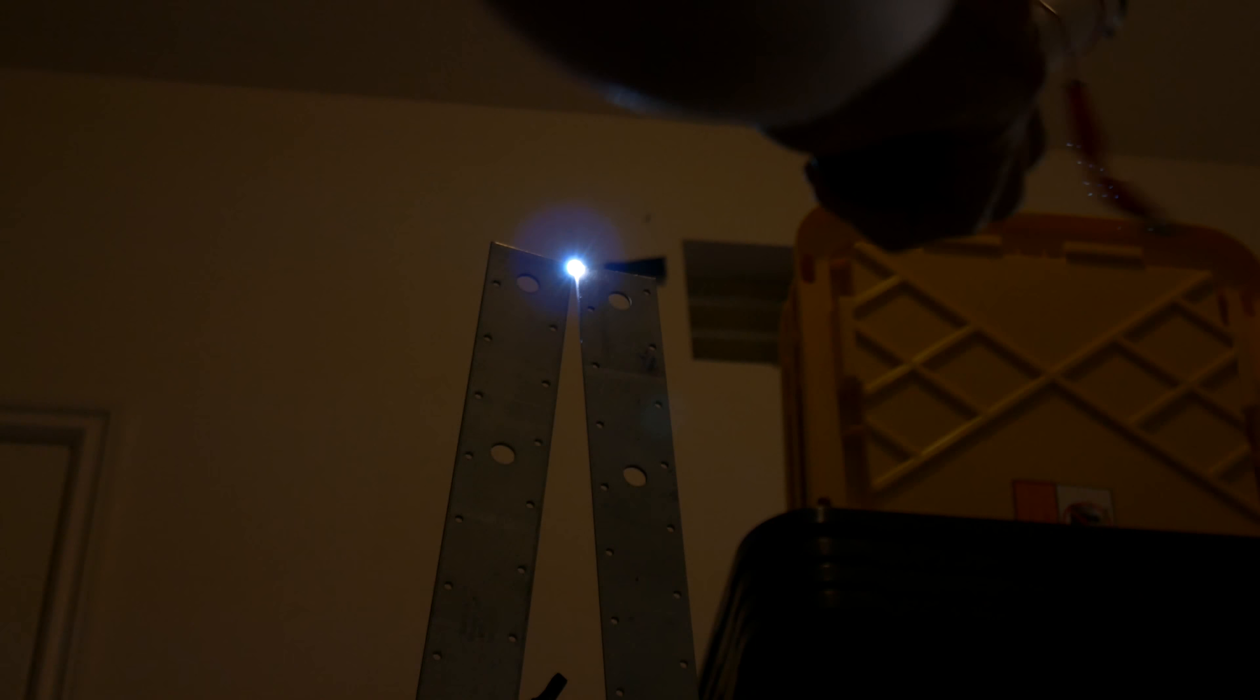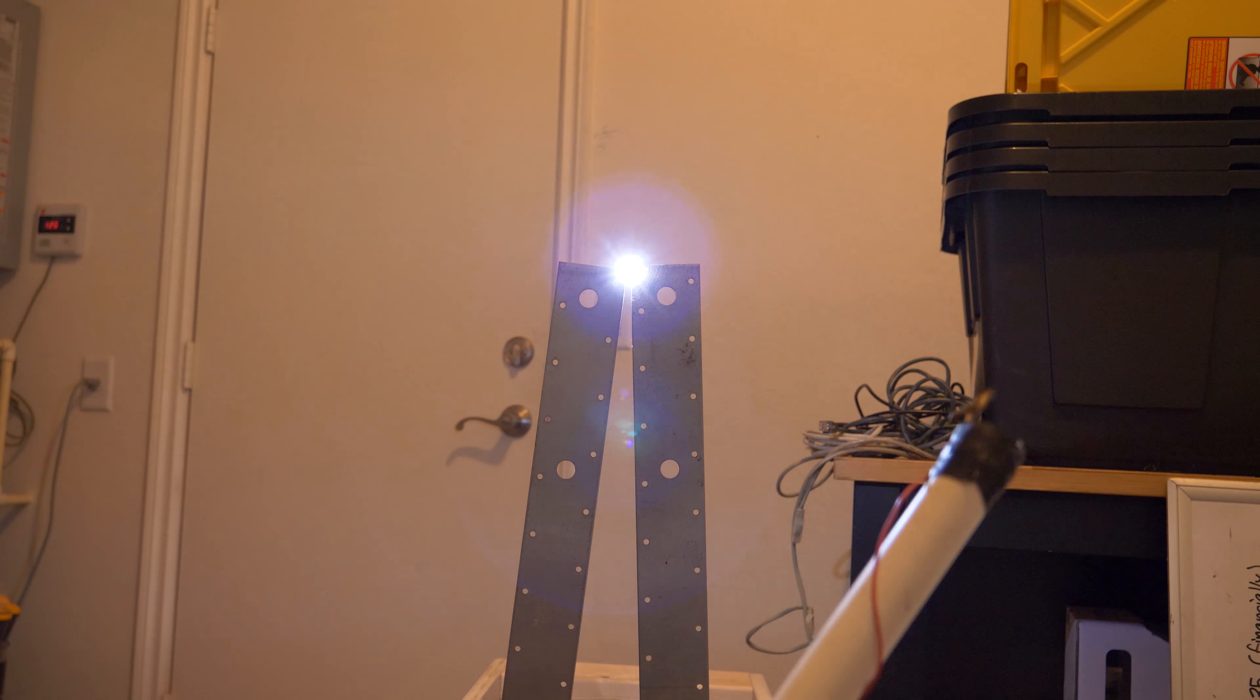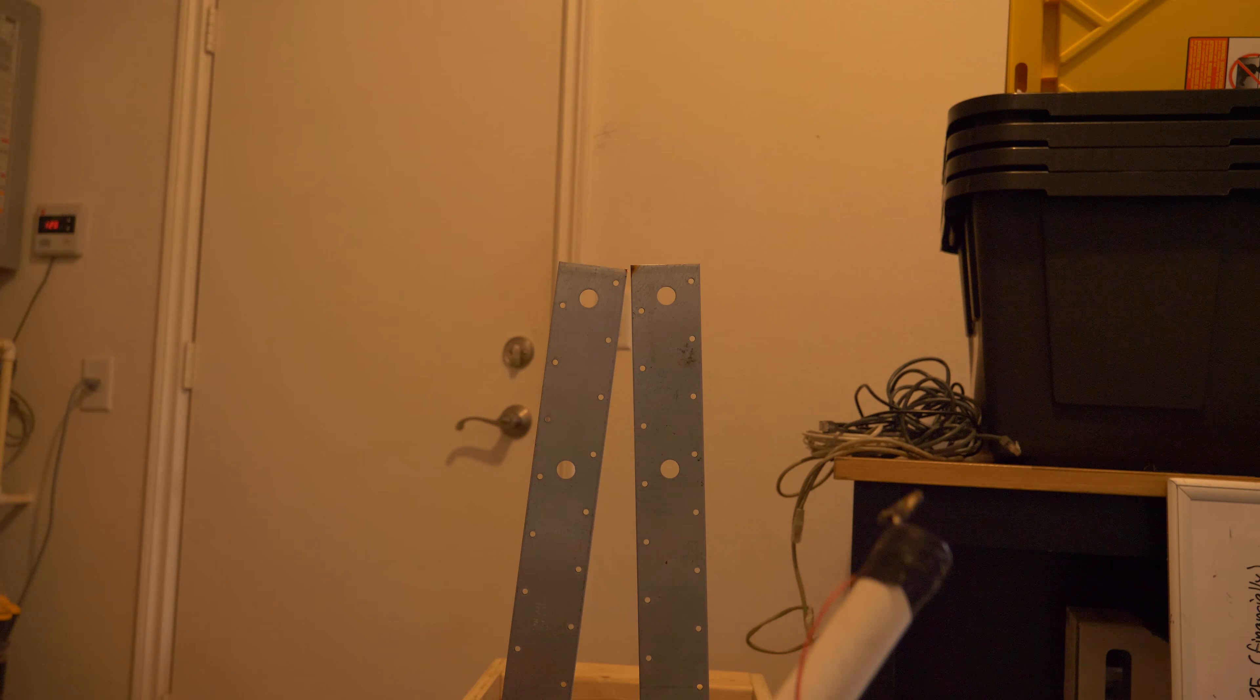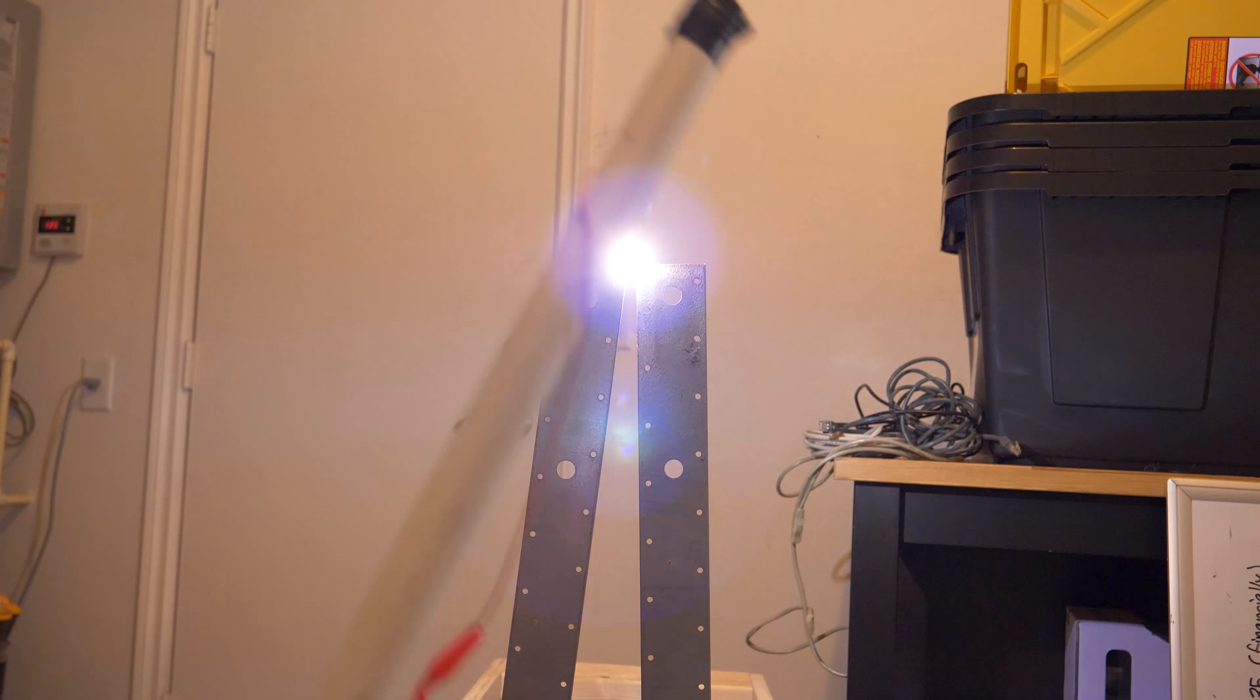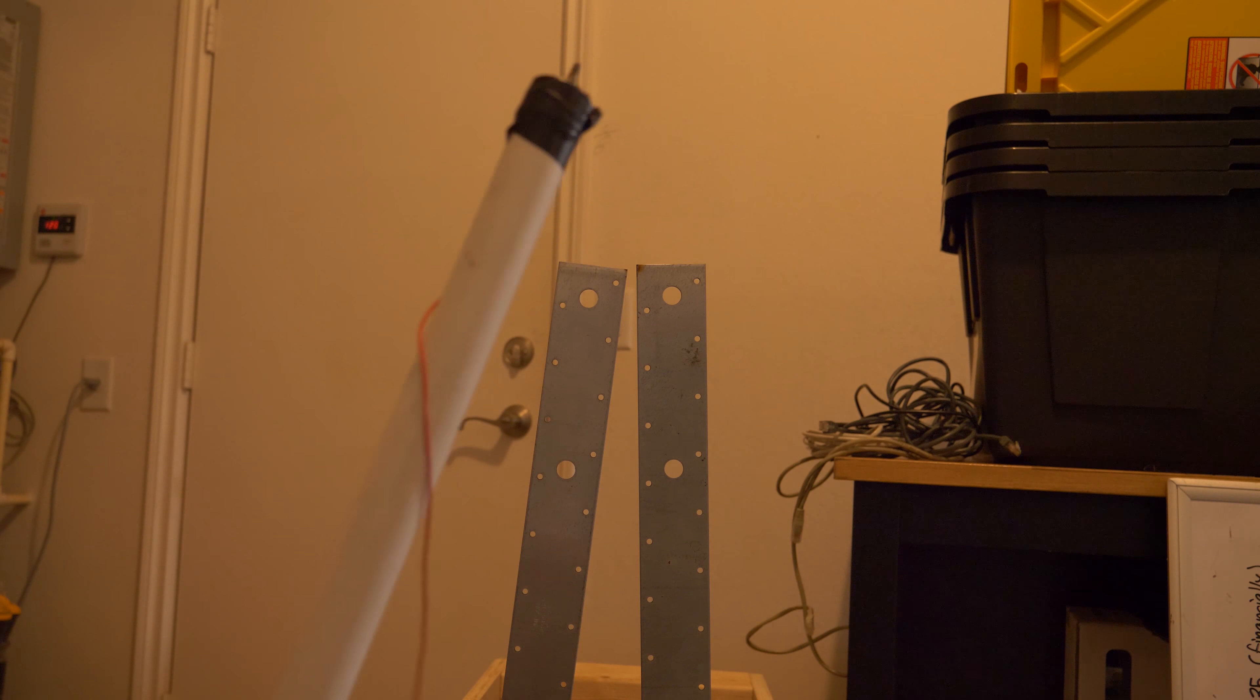For those of you wondering what I'm doing here is learning that the further I put those two middle bars apart, the easier it is to blow out the spark.